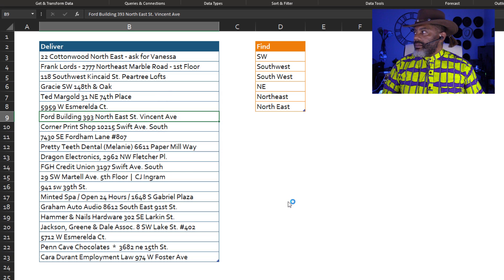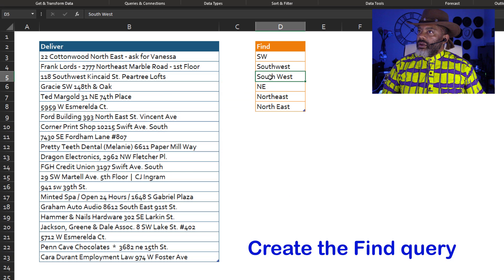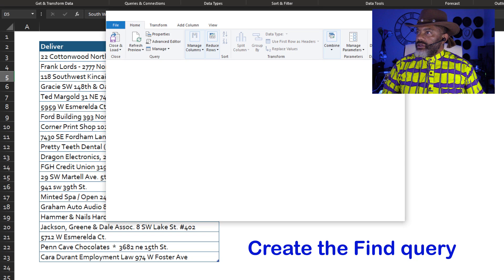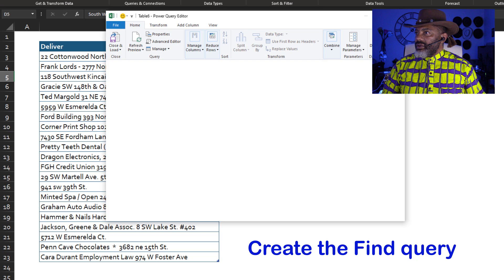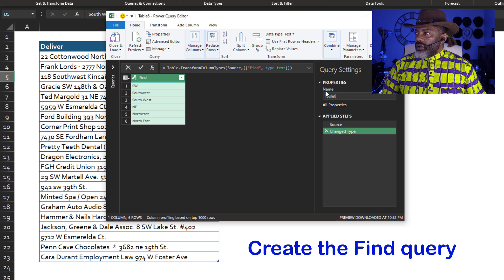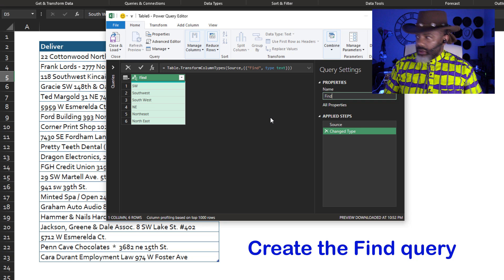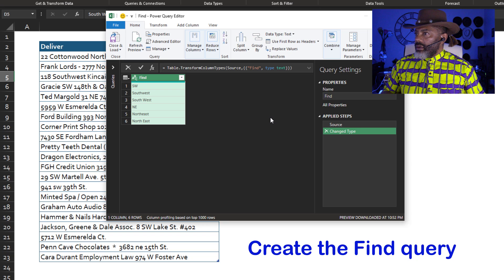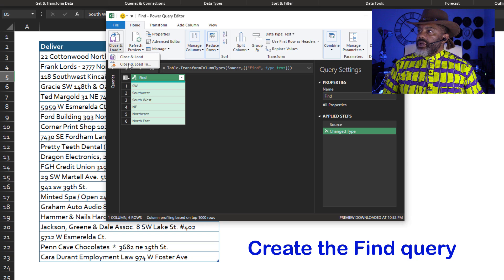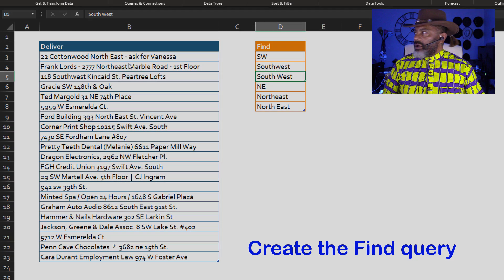Cursor in this data set. From table slash range. Let's call this Find. Close and load it as a connection only.